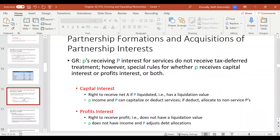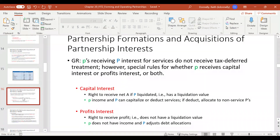The interesting twist here is that if you provide services for your partnership interest, we would generally associate that with being taxable. But what it really hinges on is whether you received a capital interest, a profits interest, or both. Depending on what type of interest you receive, you would either have to report income now based on the liquidation value, or you wouldn't have income to report at all.